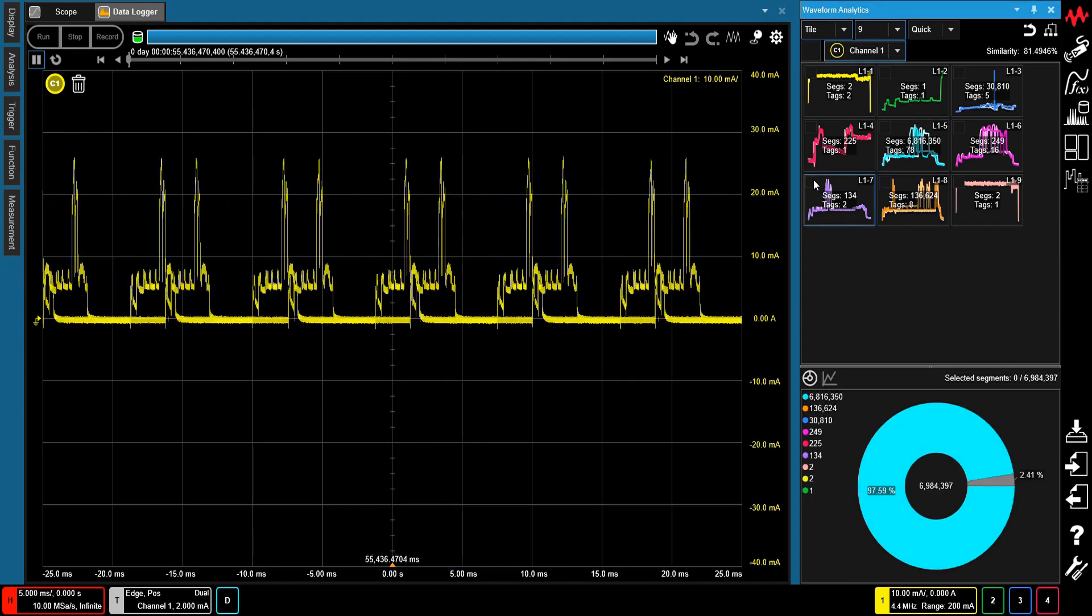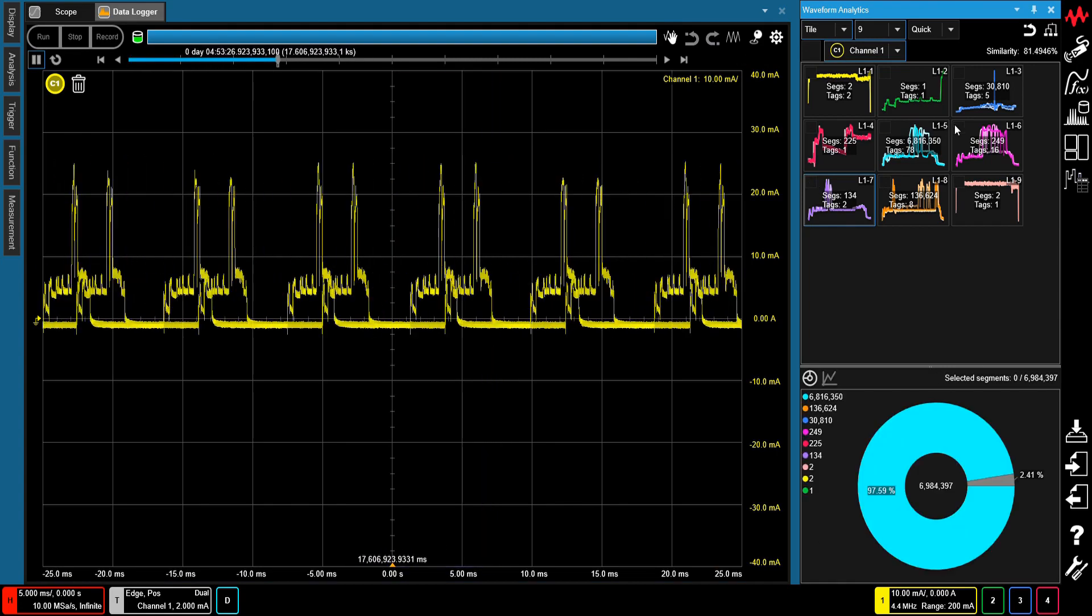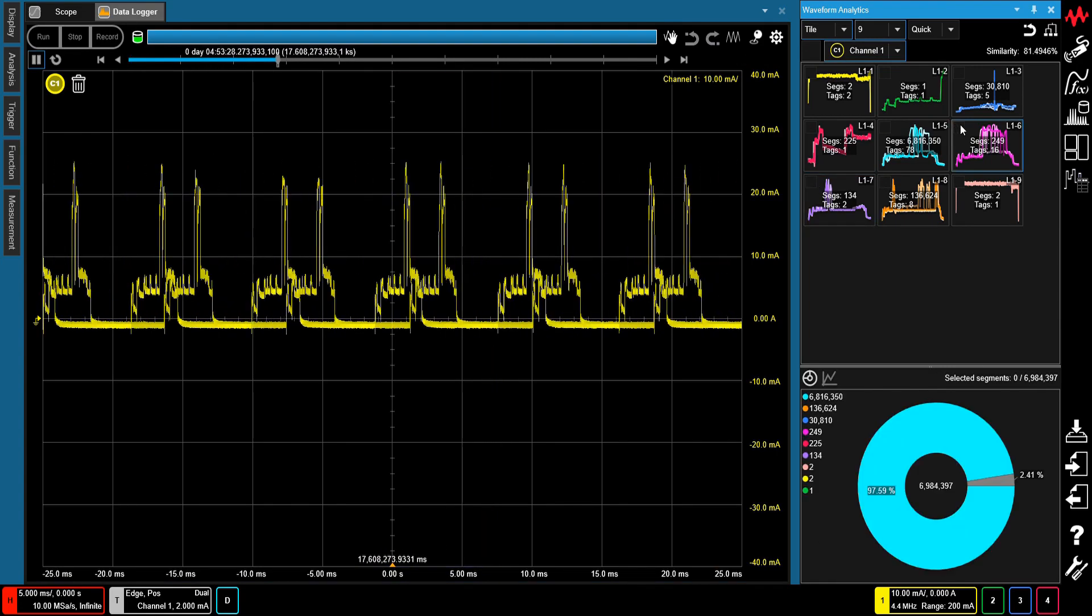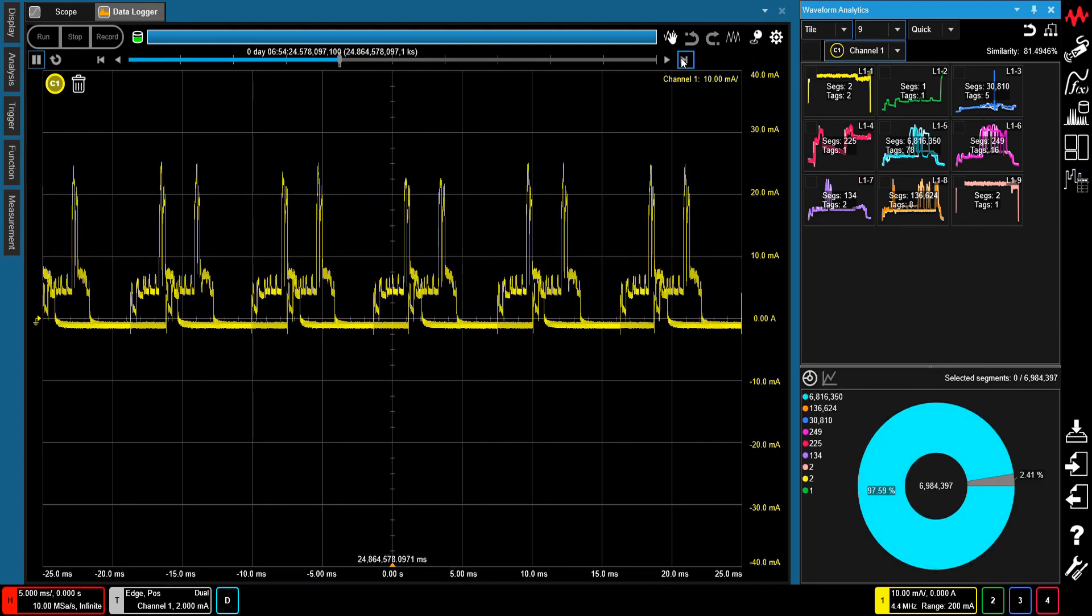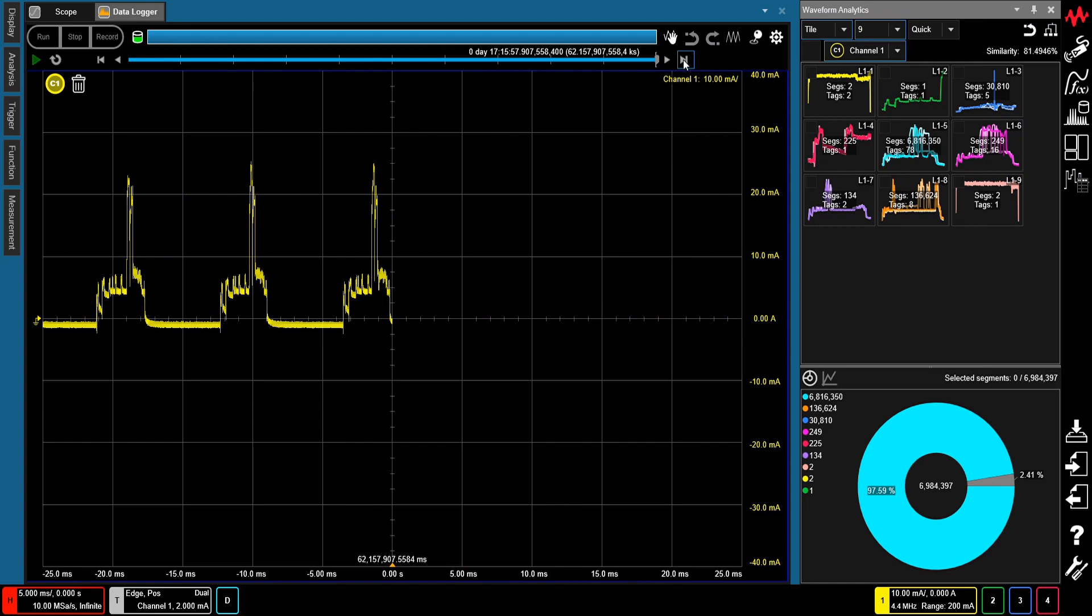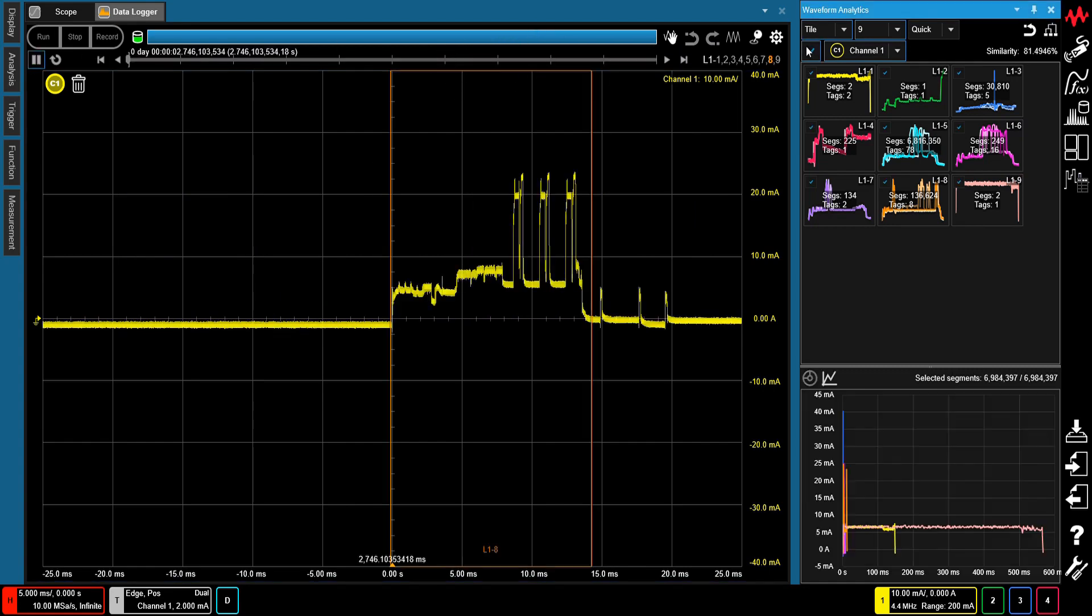The waveform data shown here was taken by recording the current profile of a Bluetooth low energy device over a period of 17 hours at a 10 megasample per second sampling rate.